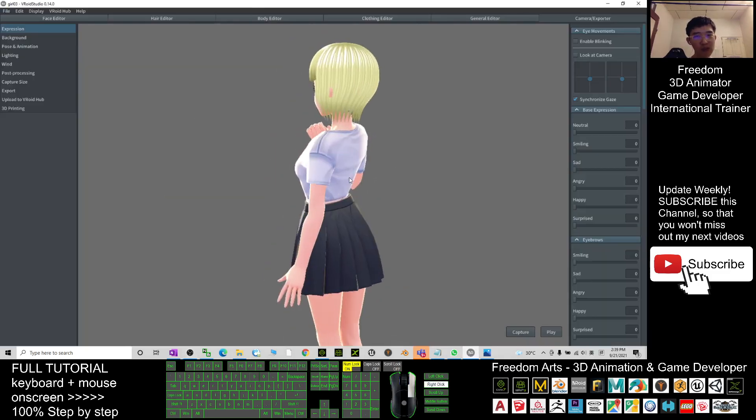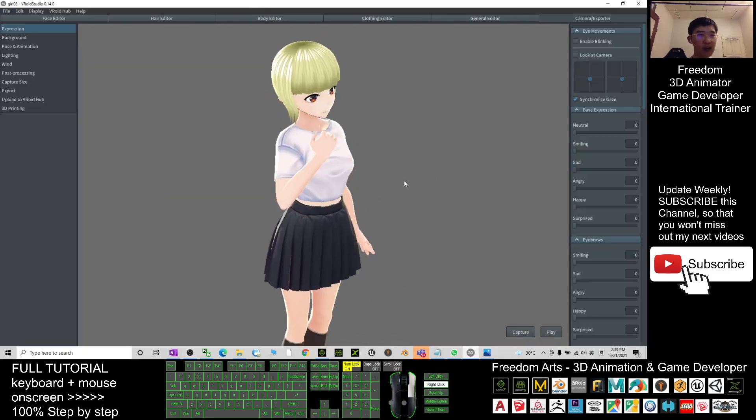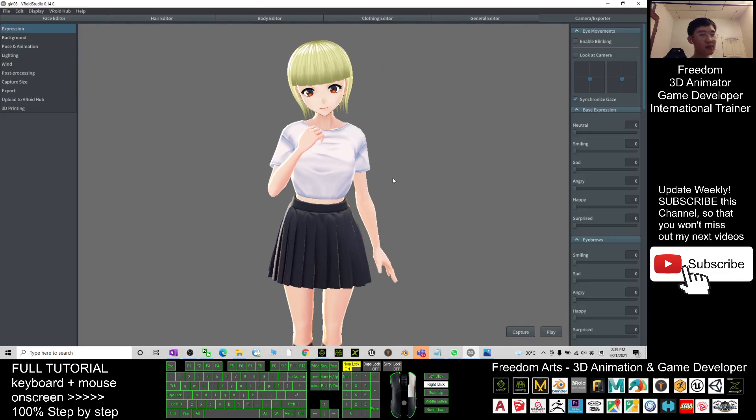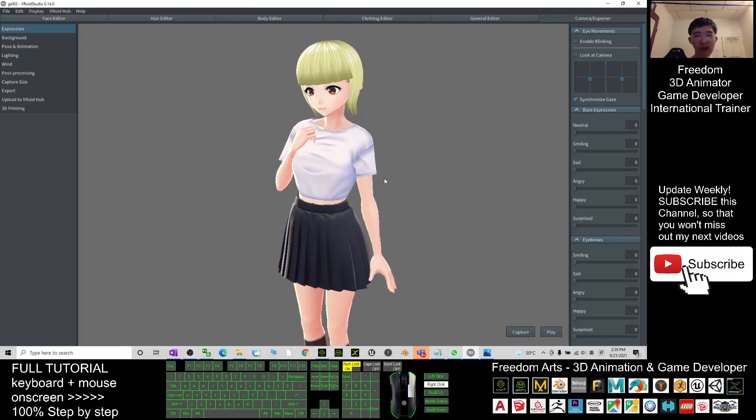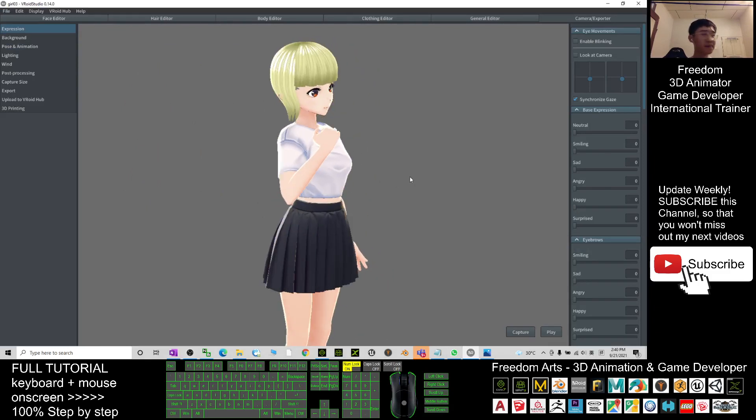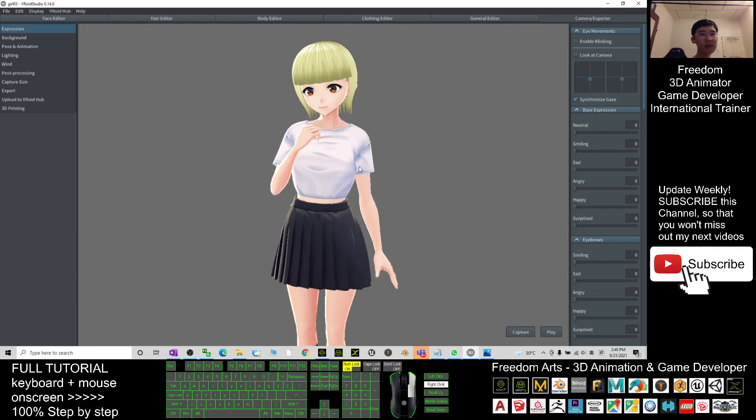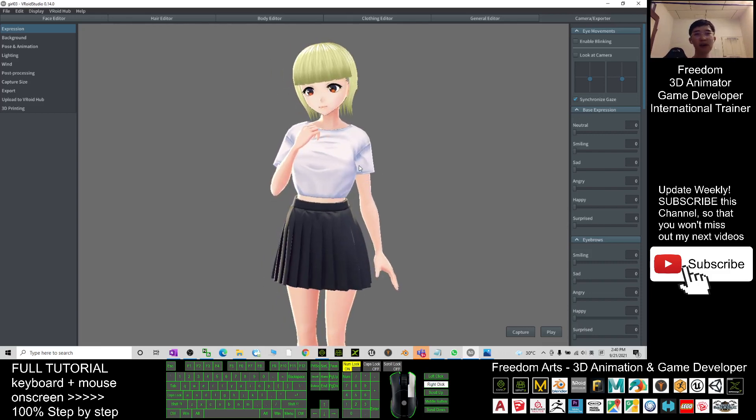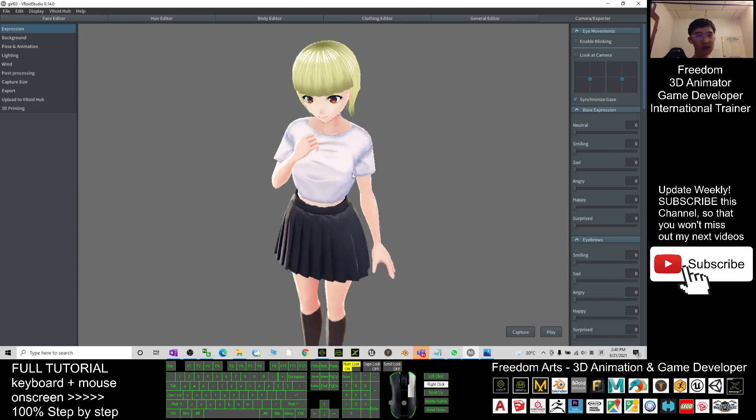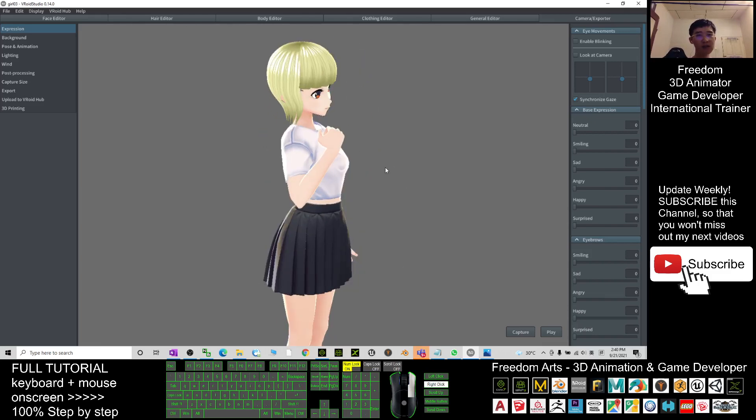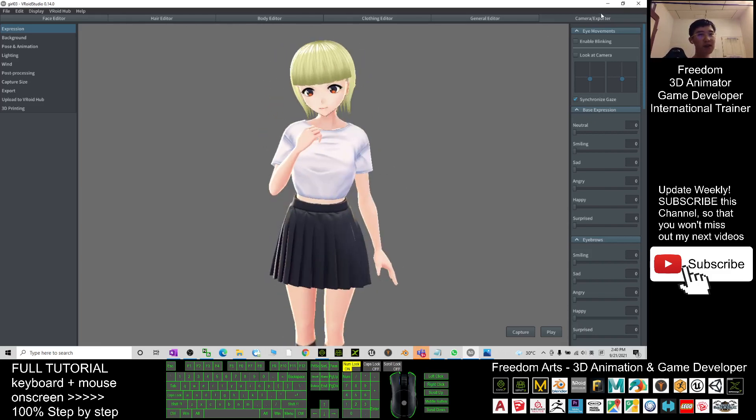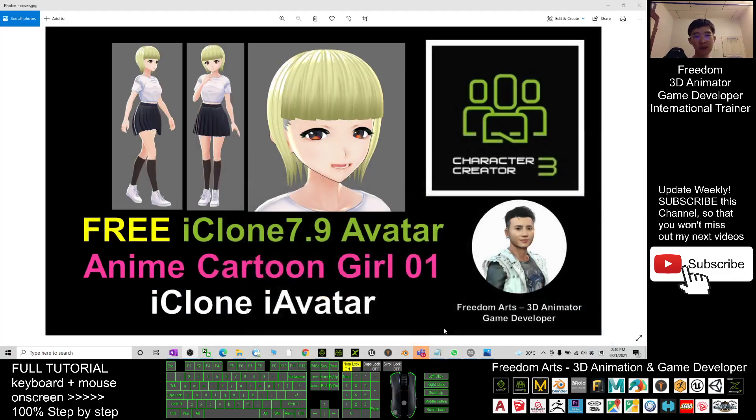By using the Vroid Studio, I created and exported it out, imported into the iClone. I already finished setting up all the facial morphs and also the lip-sync Vsam mouth talking animations.